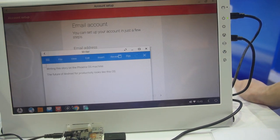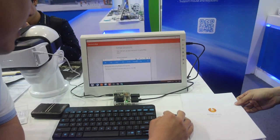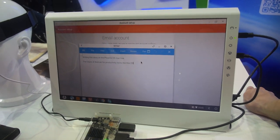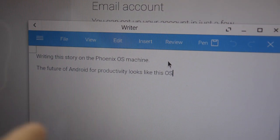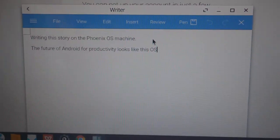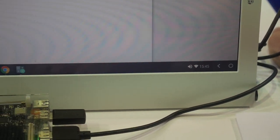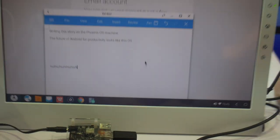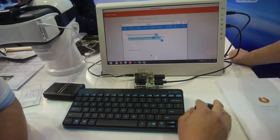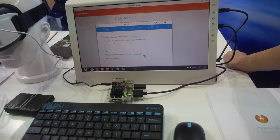Phoenix OS also has its own writer app — not Microsoft Word — and you can write, copy, and paste within it directly.